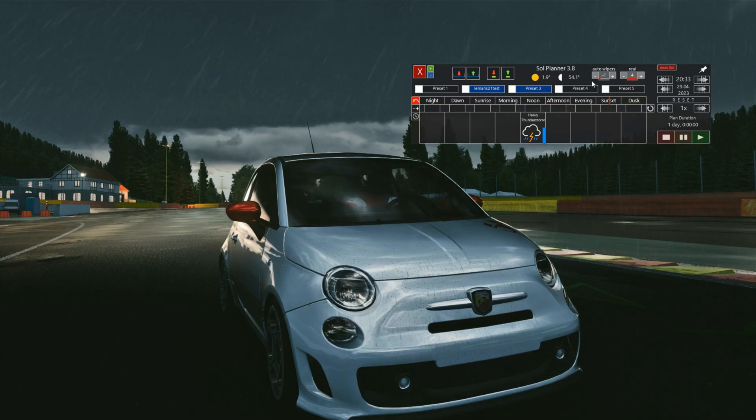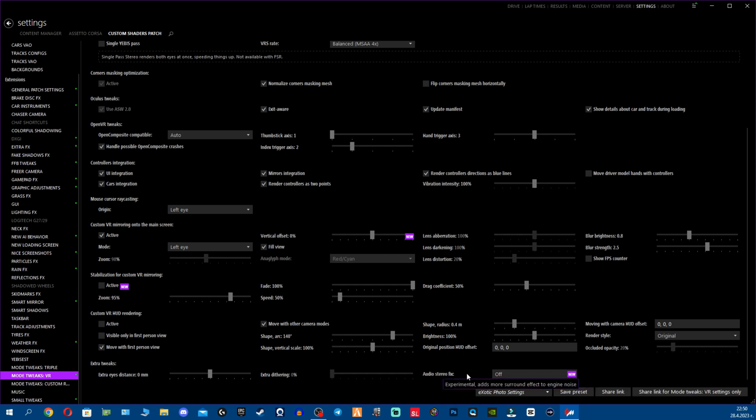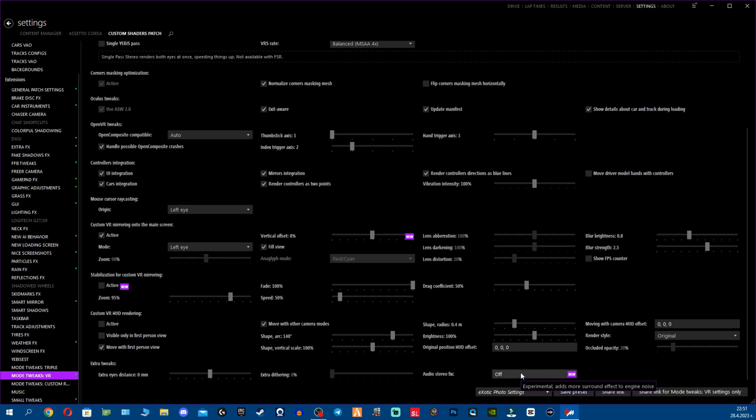For VR we have a few options, so VR users feel free to check them. There's not much said about them. I have no idea and I have honestly not even checked too much because I don't have a VR. I wish one day I'll get one. Audio stereo fix, what it says: experimental, adds more surround effect to engine noises. I believe this will be very nice for audio, but it's up to you guys, feel free to check them.